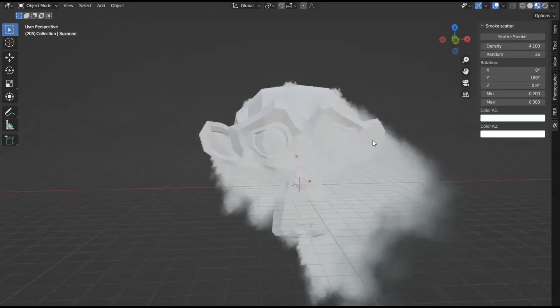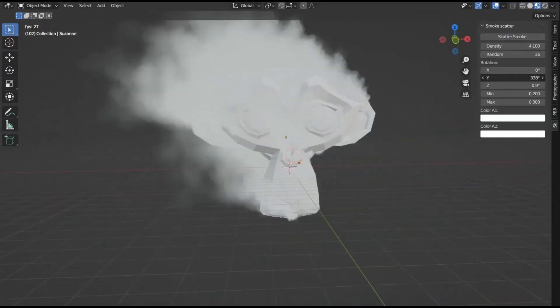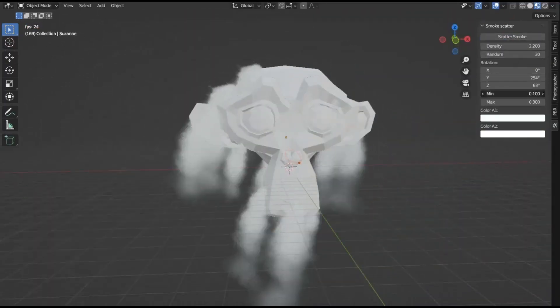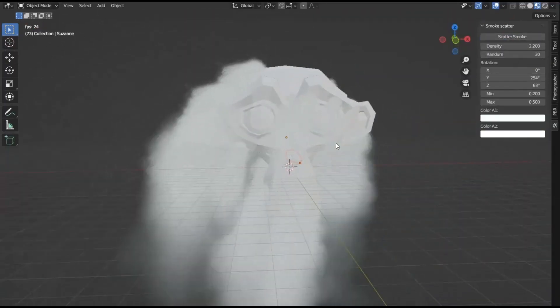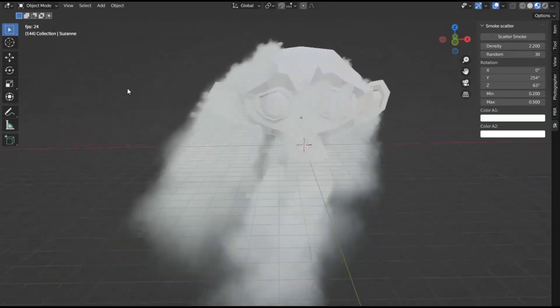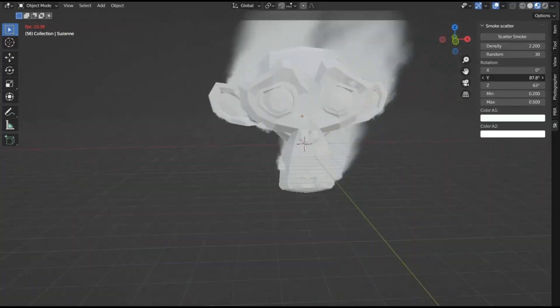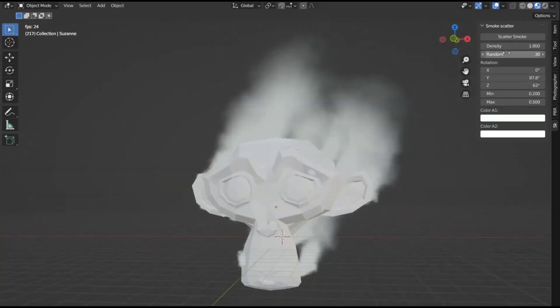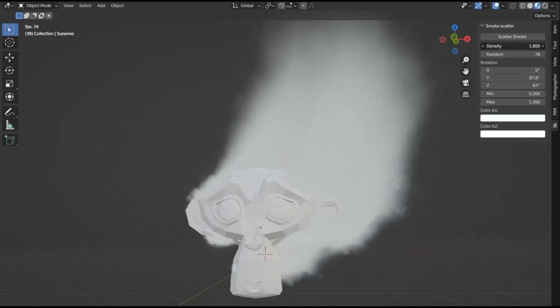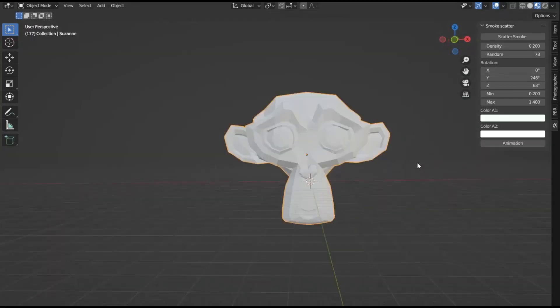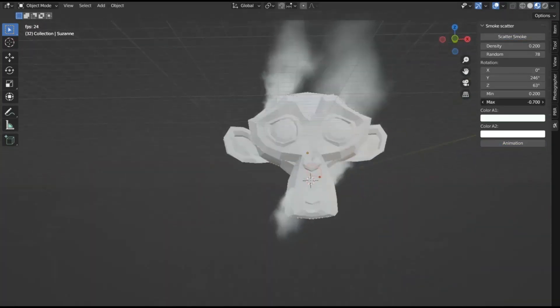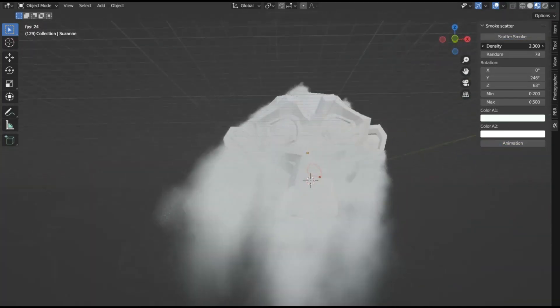Smoke Scatter Free Blender Add-on: Creating photorealistic smoke in Blender can be quite a daunting task, often requiring numerous hours of tweaking simulation and shader settings, and yet, the outcome may still be less than satisfactory. This is where the Smoke Scatter add-on for Blender proves to be invaluable.